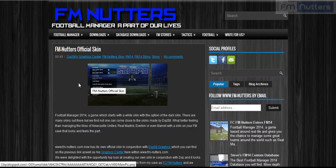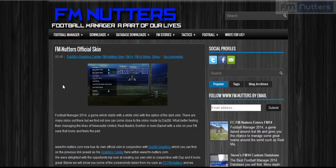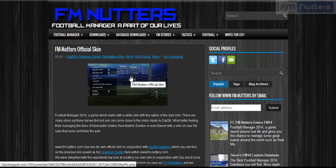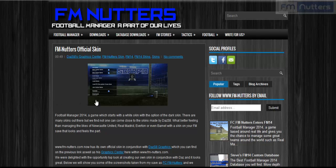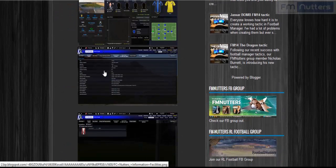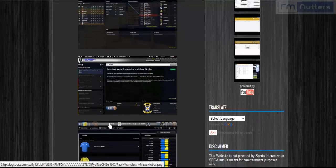Hello guys and welcome to this next graphics tutorial. In this video I'm going to be showing you how to download a skin for Football Manager. I'm going to use the FMNutters official skin which is based on the FCFMNutters Enters FM14, the team that is using them which is FCFMNutters. It's a variation of the Scorpio skin as you'll see as I scroll down. You'll see some green shots below that Paul has kindly taken to demonstrate the skin.